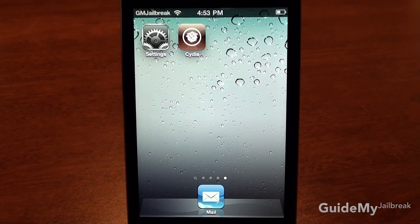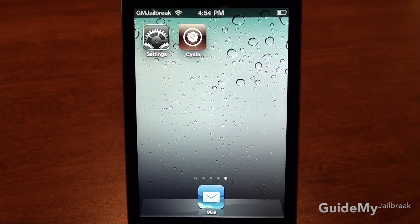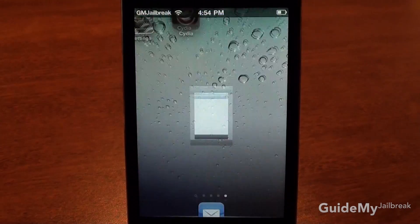Hi, this is Luke from GuideMyjailbreak.com and today I'm going to be teaching you how to install and use Folder Enhancer. To install it, go ahead and tap Cydia.